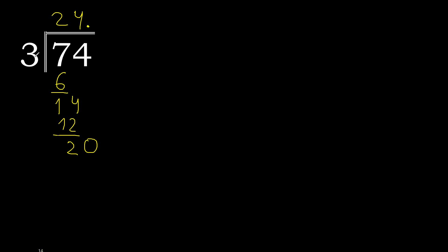20. 3 multiplied by 7 is 21, is greater. 3 multiplied by 6 is 18, is not greater. 20 minus 18 is 2.